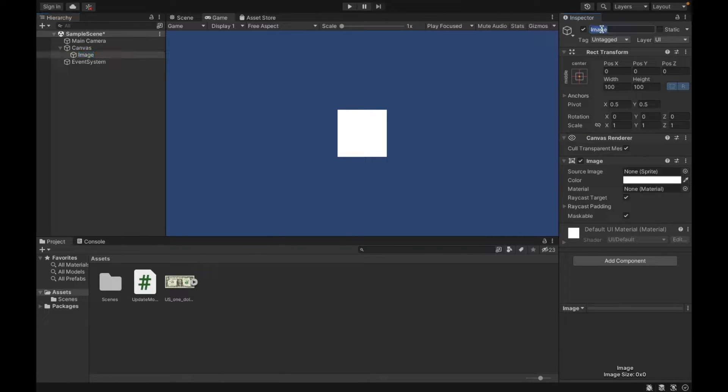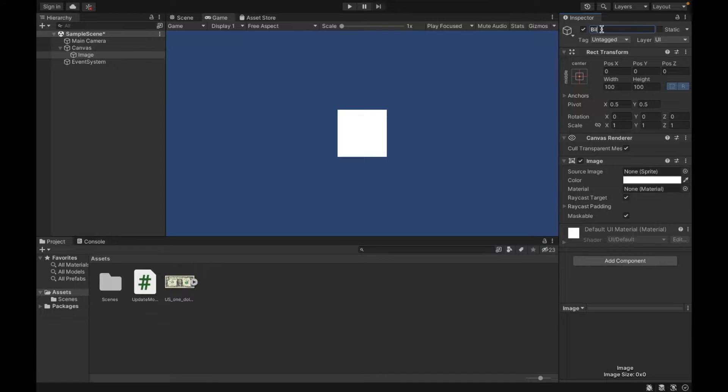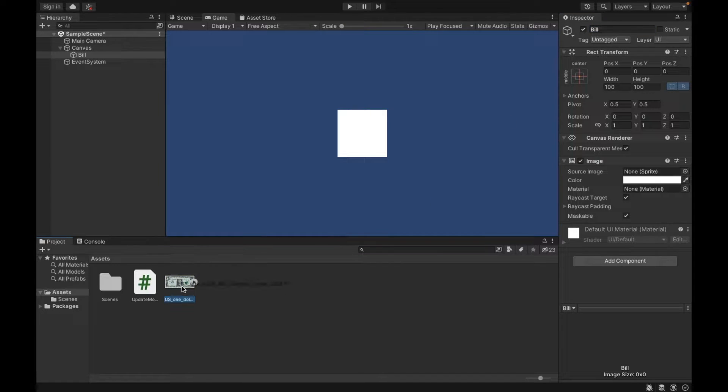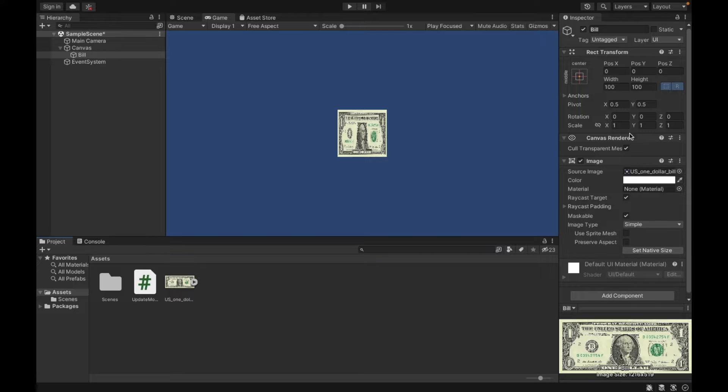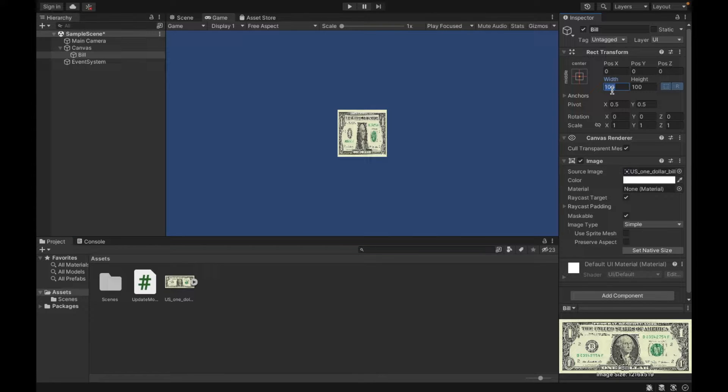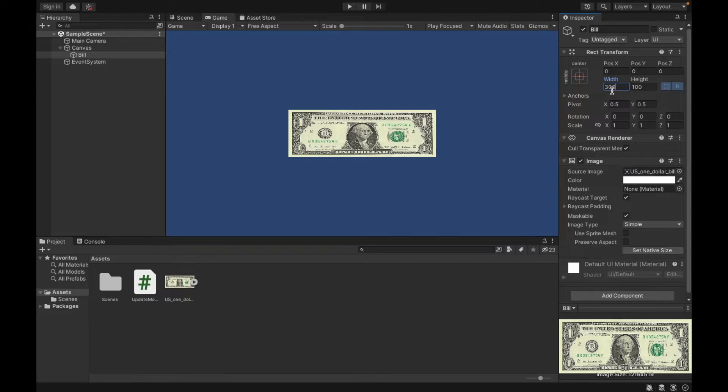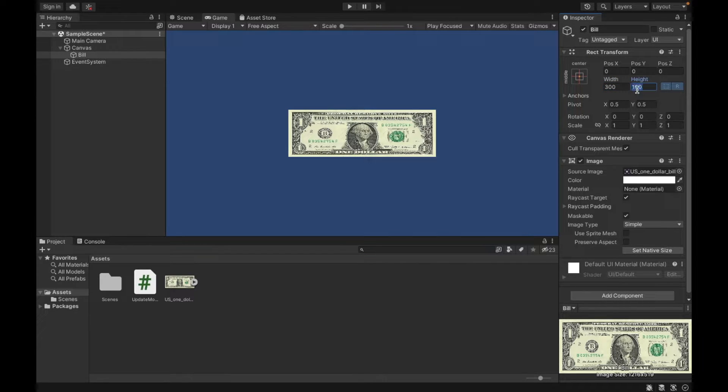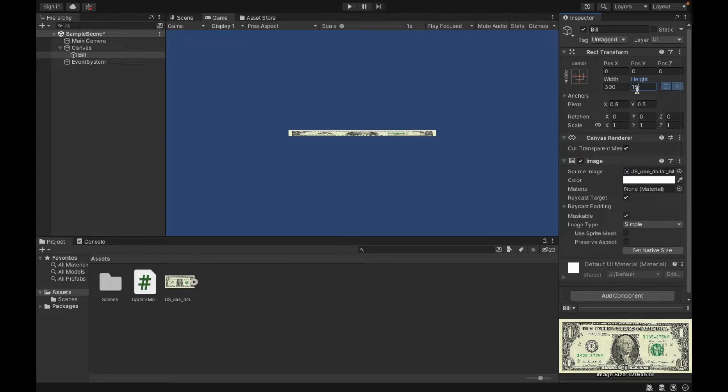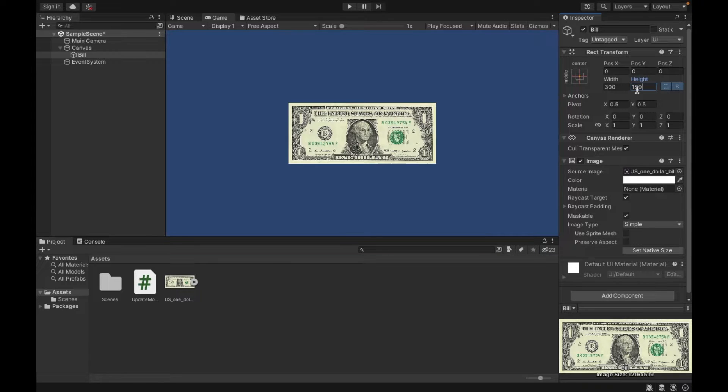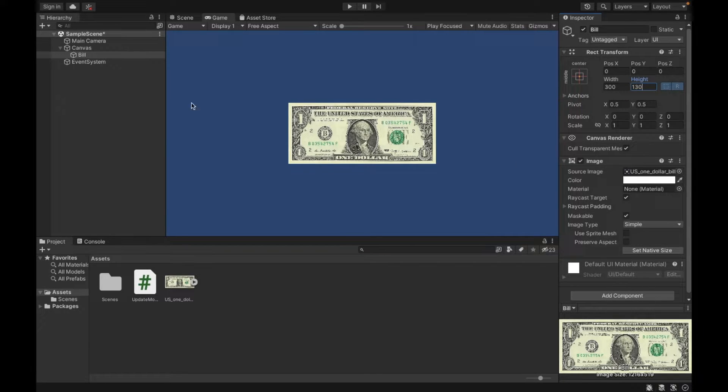I'm going to call it our bill, and then I'm going to add our bill as the source image. Now I'm going to change the width and the height to adjust for what our bill looks like. And there we have this. So we're going to be clicking this.